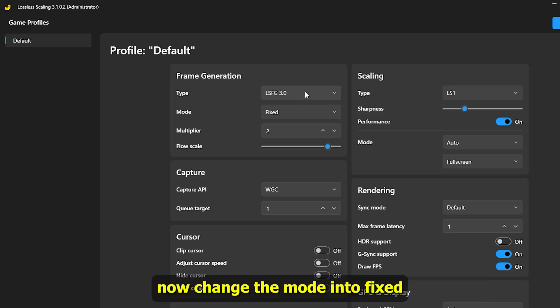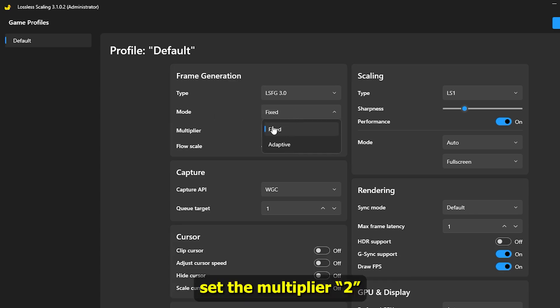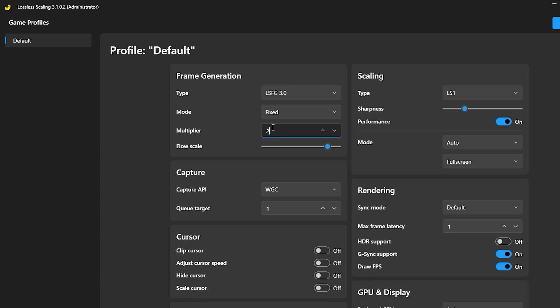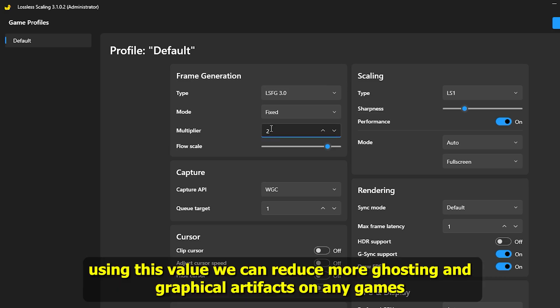Now change the mode into fixed. Set the multiplier to 2. Using this value, we can reduce more ghosting and graphical artifacts on any games.